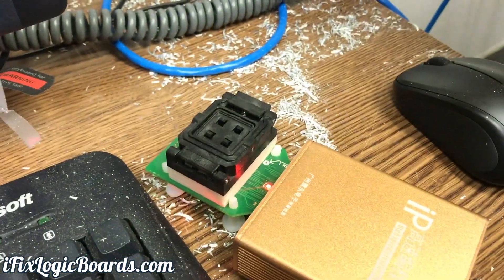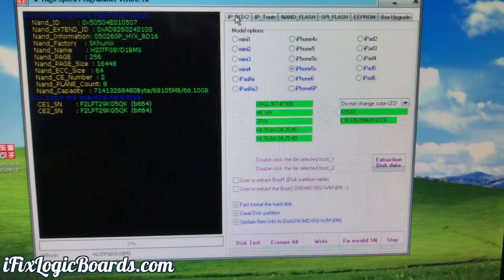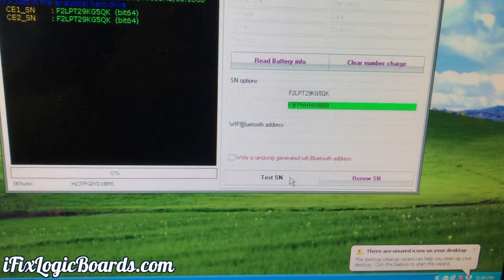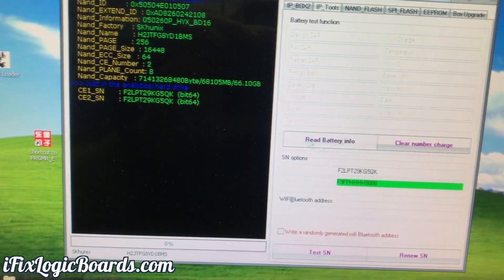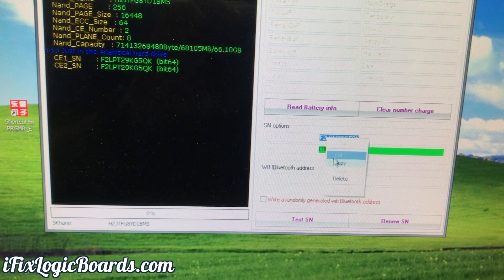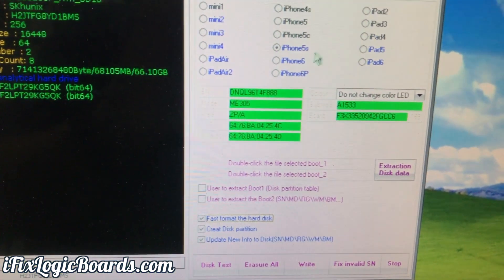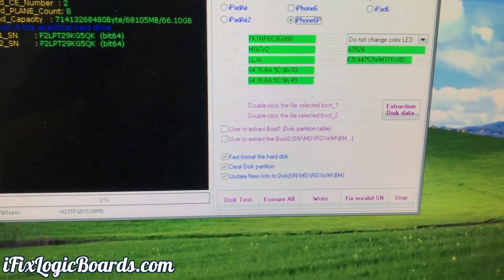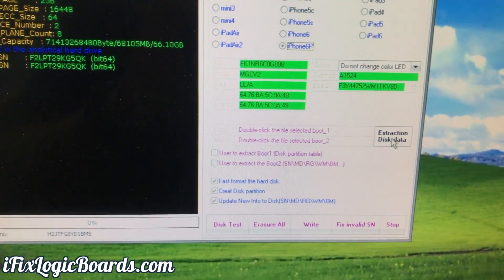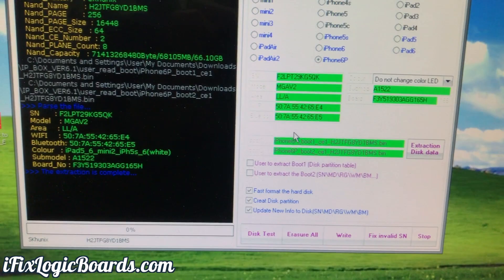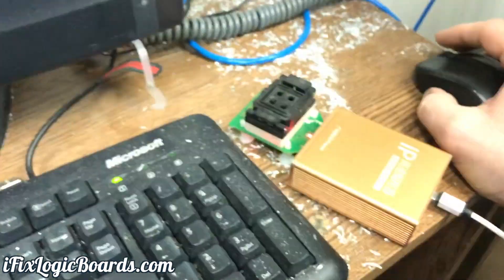Okay, so I have this NAND plugged in. Here's the IP Box software. First thing you always want to do is go to IP Tools, test the serial number, copy it to have it right away, and then go back to IP Box. You select 6 Plus — that's what it is — and then we're going to do extraction data. This will download all the information of that particular NAND. This is already saved, so now I'm going to swap a donor board and program all that information onto a donor board.